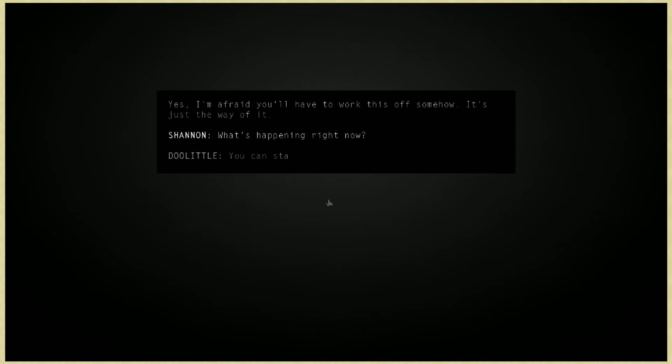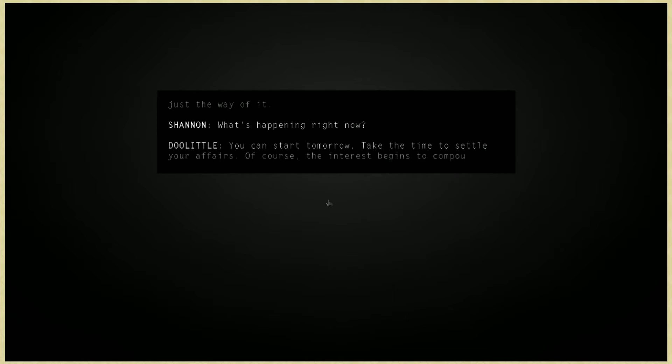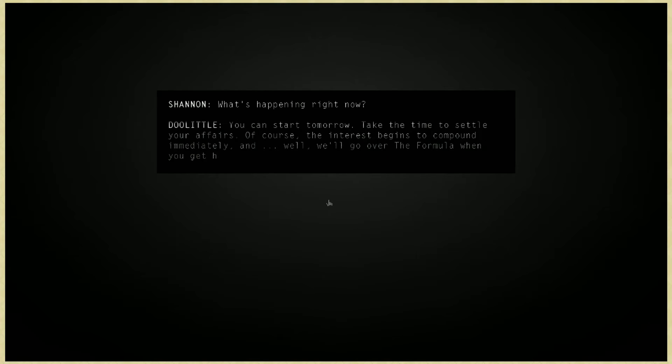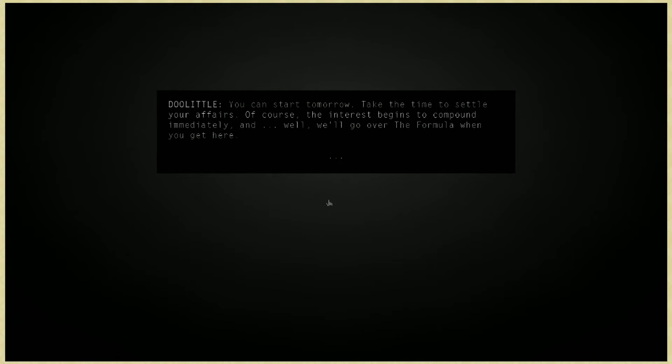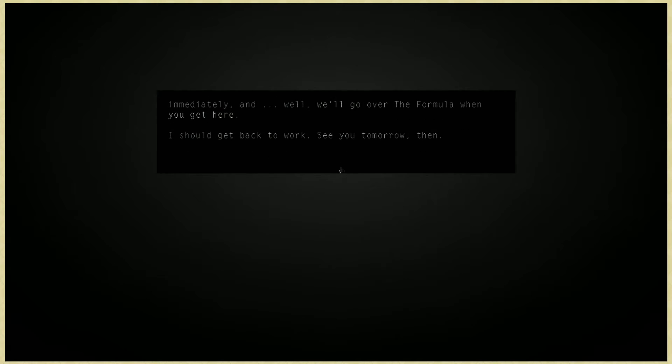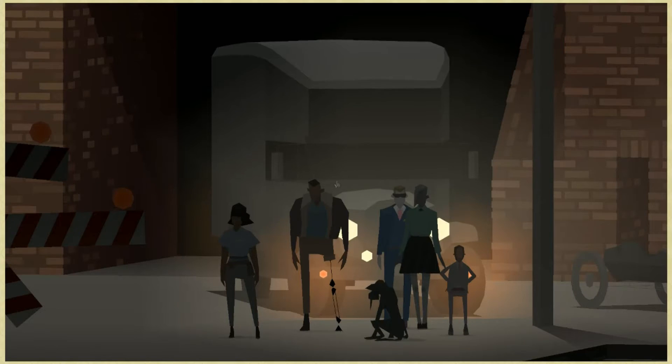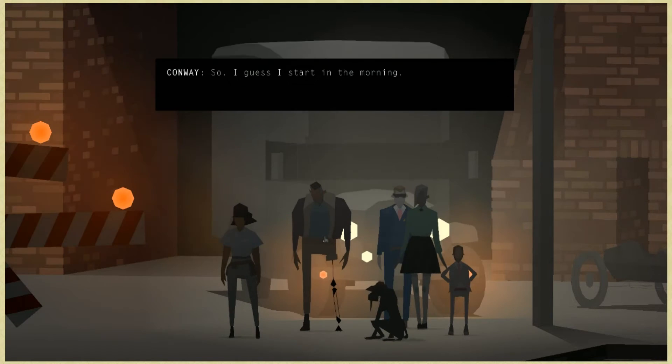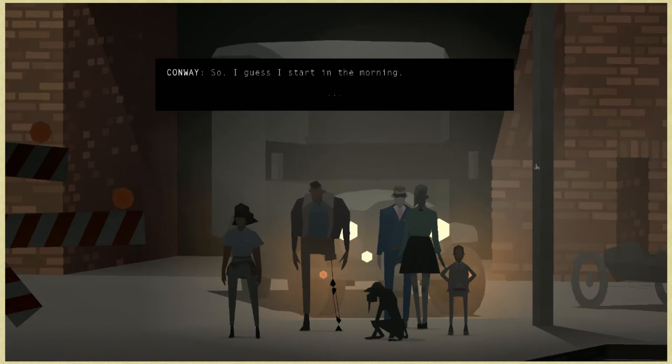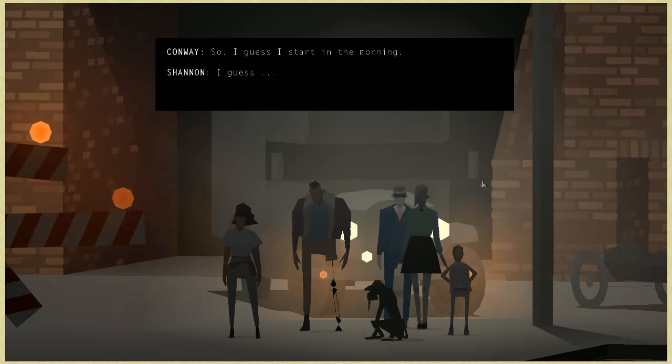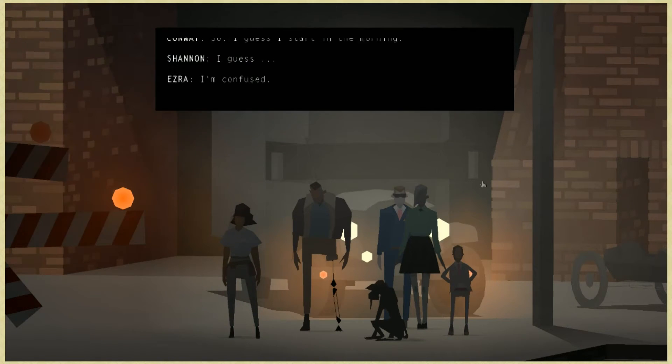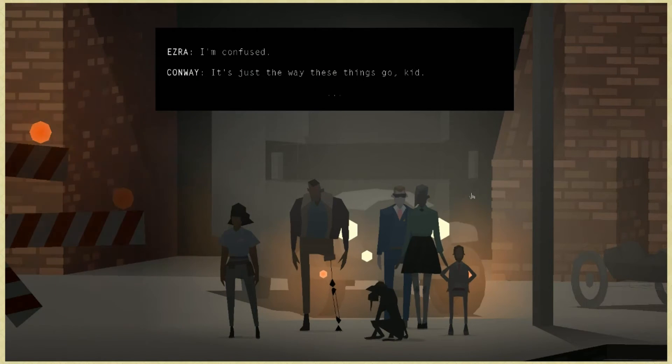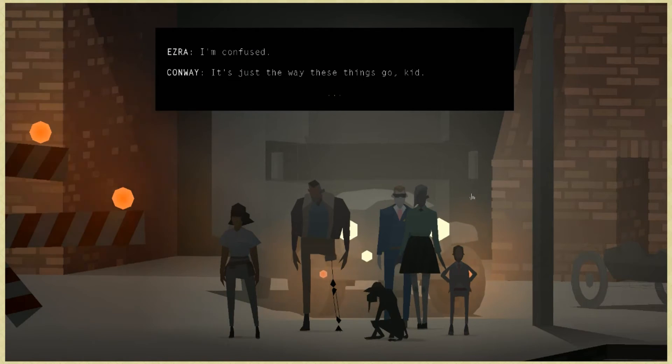Yes, I'm afraid you'll have to work this off somehow. Either way, he's working, just the way of it. You can start tomorrow, take the time to settle your affairs. Of course, the interest begins to compound immediately. We'll go over the formula when you get here. So he's working no matter what, right? I should get back to work. See you tomorrow then. I guess I start in the morning. It's just the way these things go, kid.